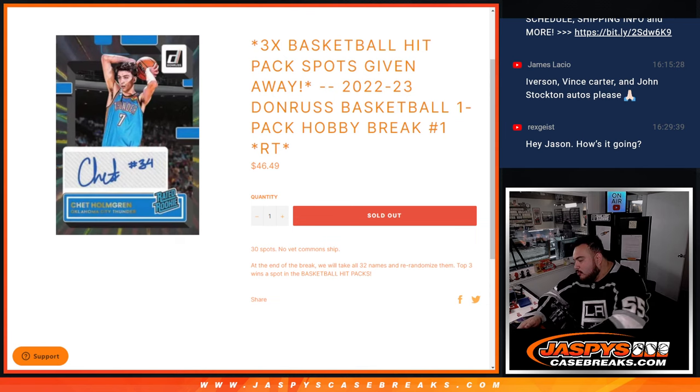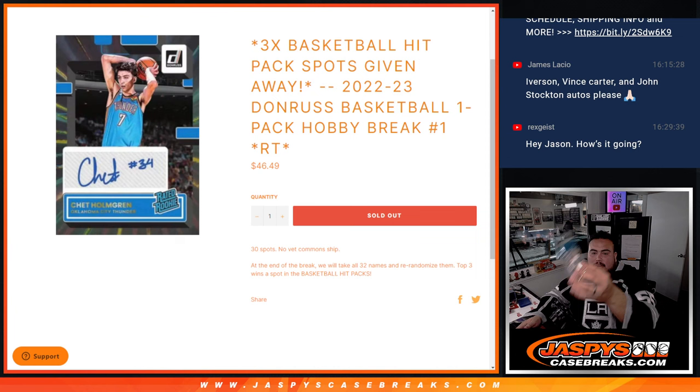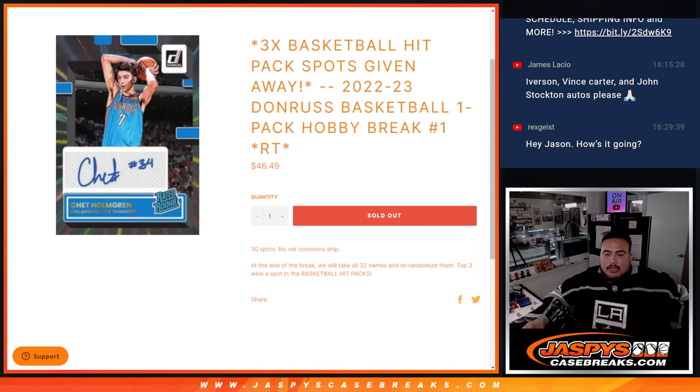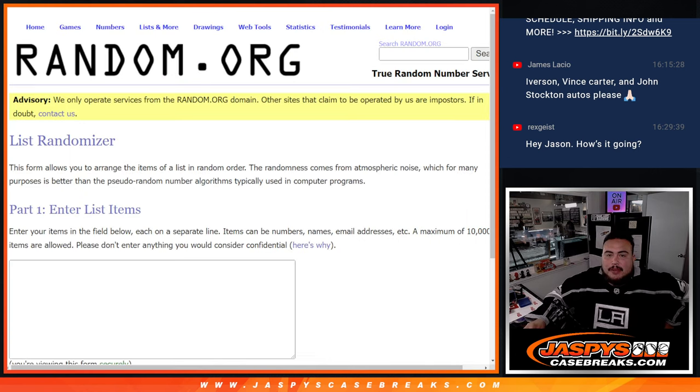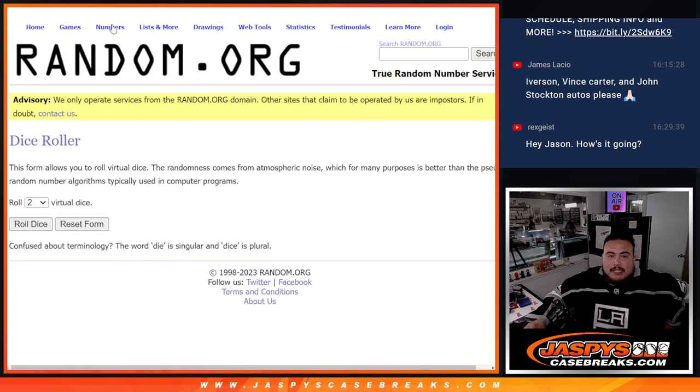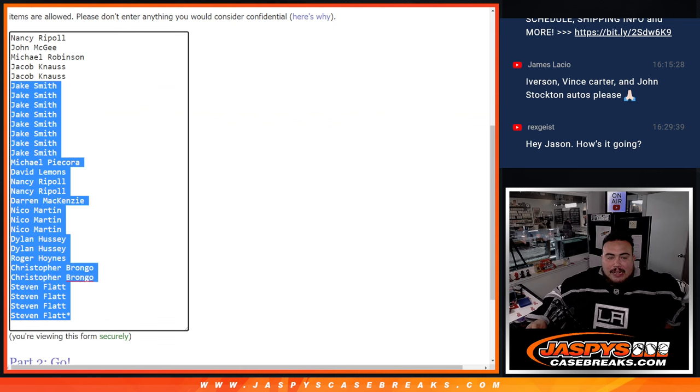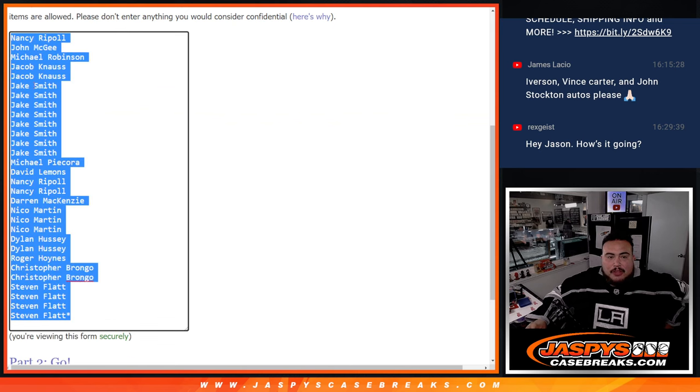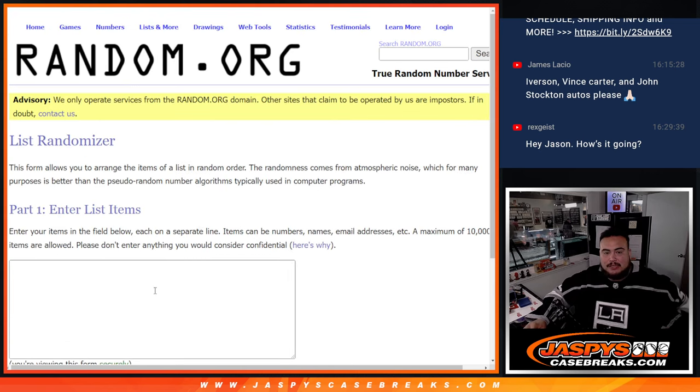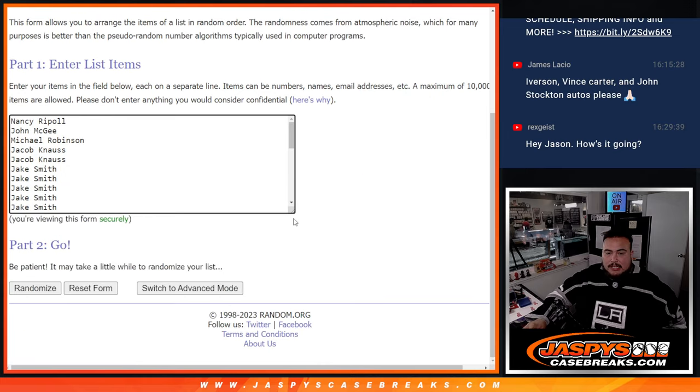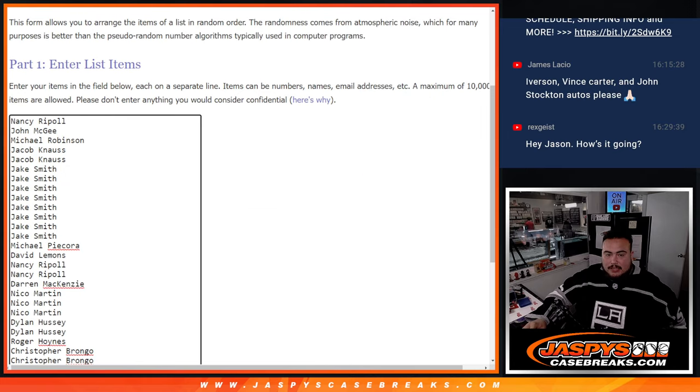We randomize the names of the teams to stream the hits out. Remember, no veteran common ship. But then at the end we'll take all thirty-two names that bought in and re-randomize them in a separate dice roller randomizer. And the top three names get a spot in the hit packs, which are very nice hits in there.